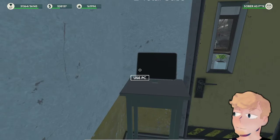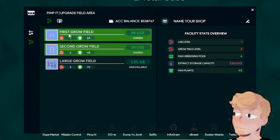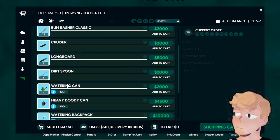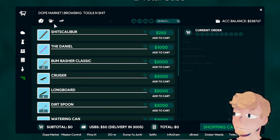A million dollars to get the grow field. The first thing you want is the first grow field. Once you get that, I recommend getting the shovel and the watering can, which would be in Dope Market under Tools. Get the watering can and the dirt shovel and go ham—plant as many as you can, stockpile it.